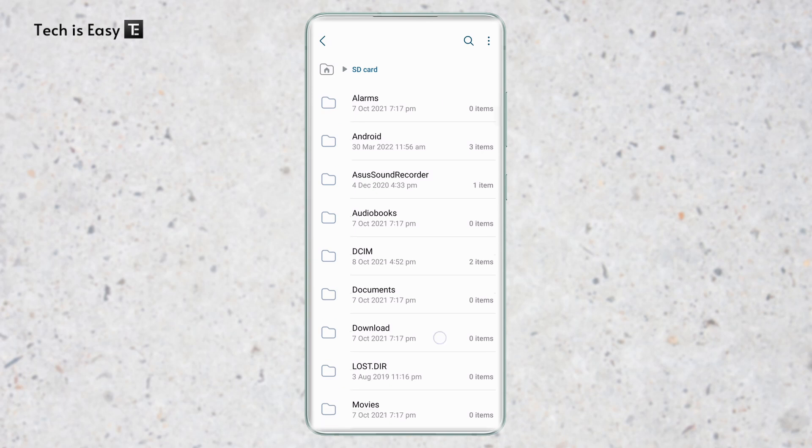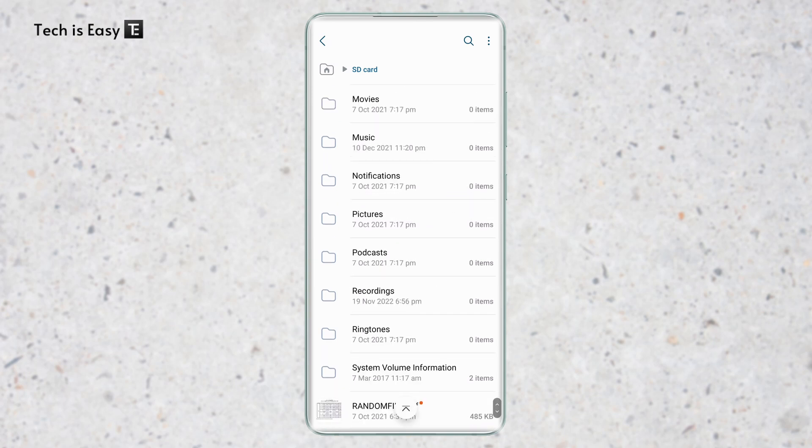So if I scroll down, as you can see, random file dot PDF come here. So this is how to transfer data from your internal storage to your SD card.